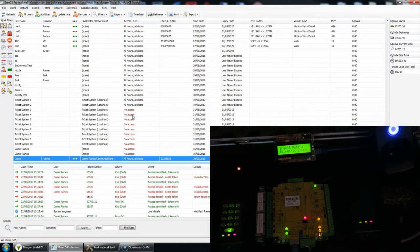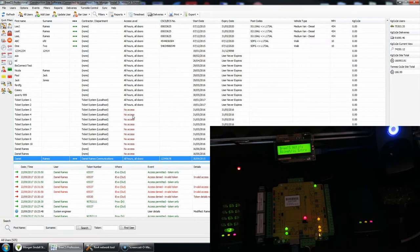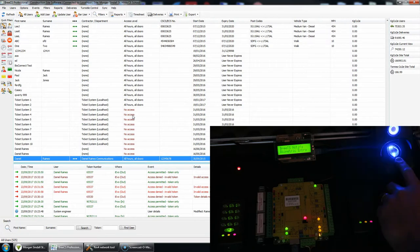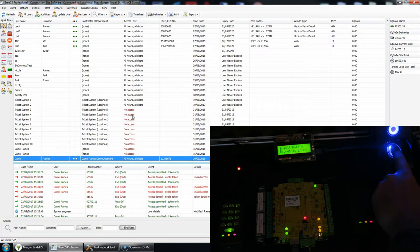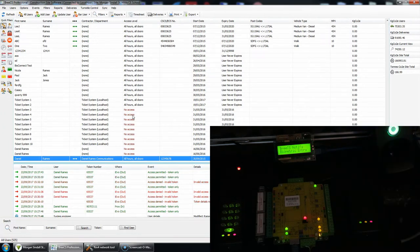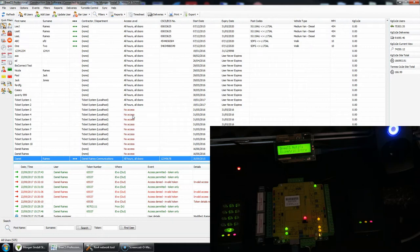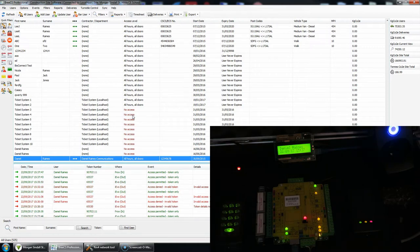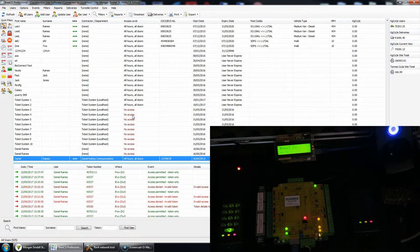So what I've got is both a finger and a PROX token, both registered to the same person which is me. So if I present my finger at the moment, access will be granted, both biometric and access control. As we can see, Daniel Reigns, the date and the time, and if I present the token, it's the same person as in me.